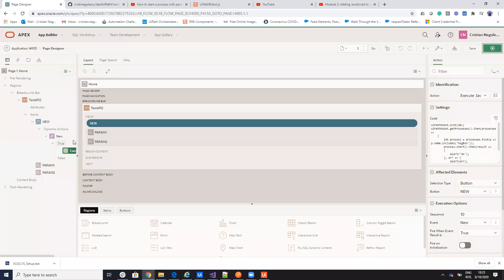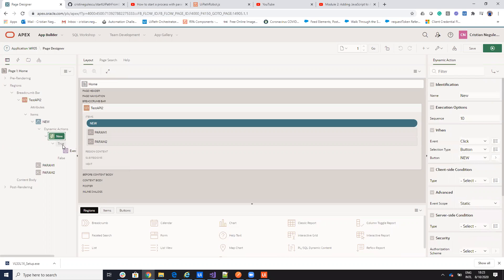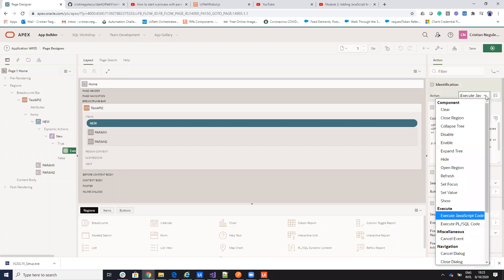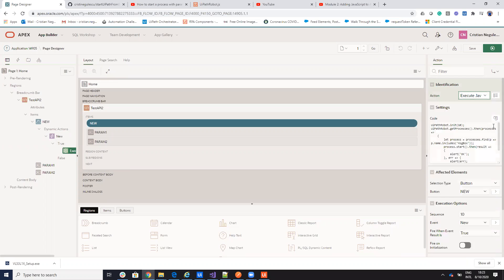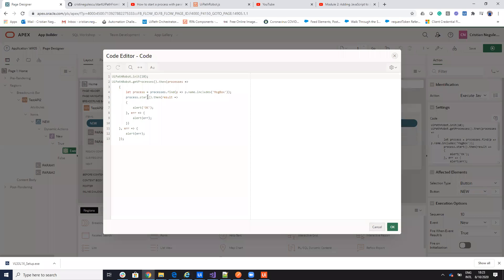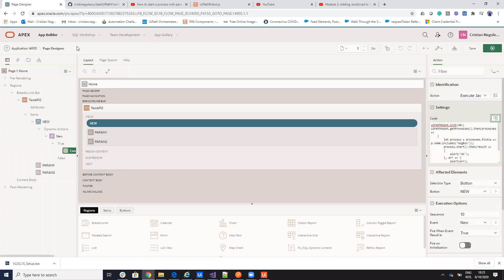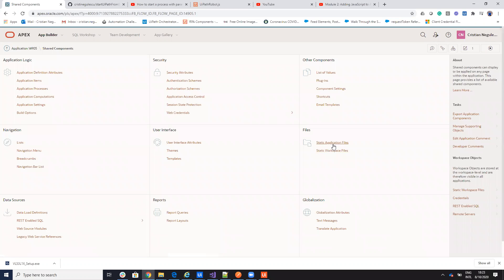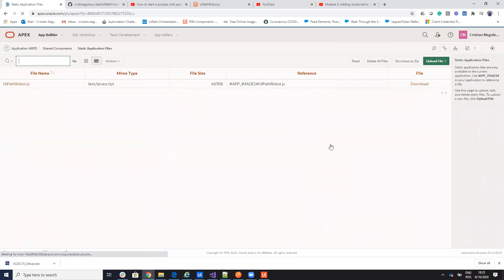Before you run it, we need to be sure about something. Here, when I select a new execution, I have to put the action to be execute JavaScript code. And then, I put here my JavaScript code. But this JavaScript code needs the components from UiPath to be initialized. So, remember, on the application, we put on the share component, the static files. We put this one.